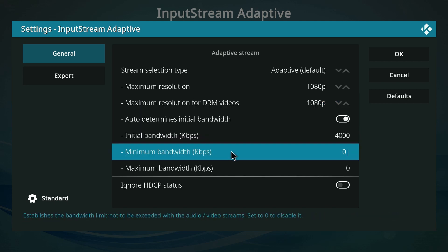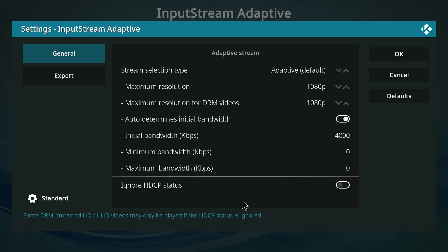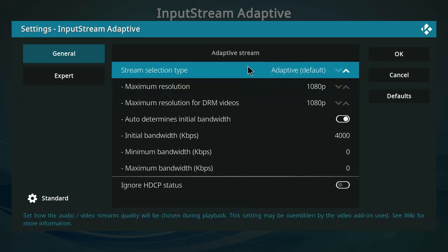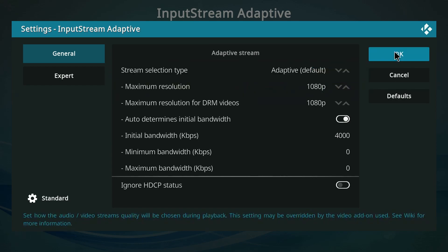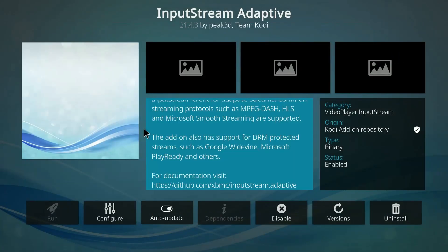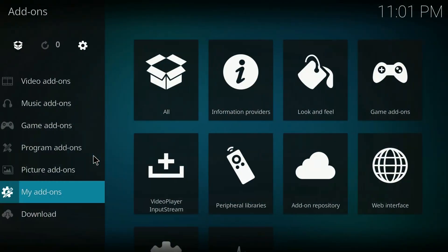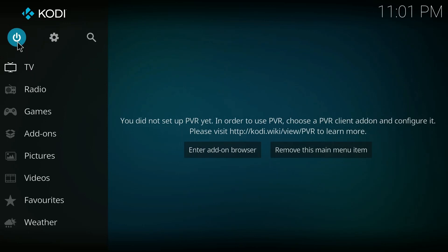That's pretty much it on how to increase the video quality in Kodi. To save, click OK, go back, and restart the app. You can now watch your videos in the quality that you want.